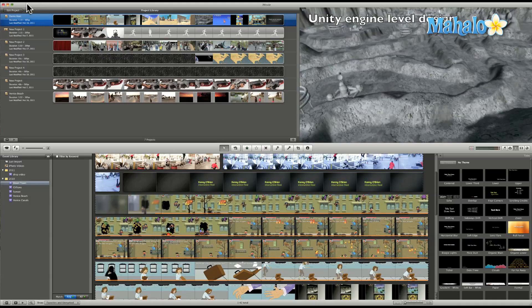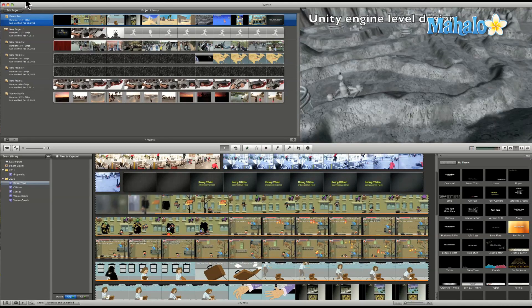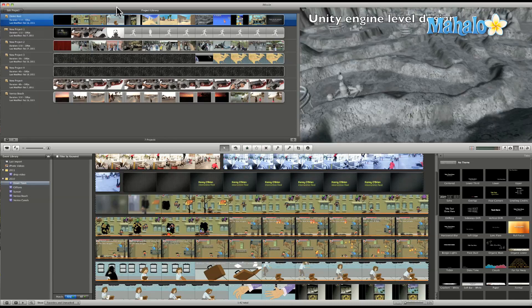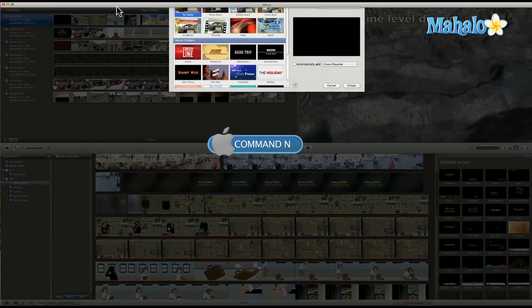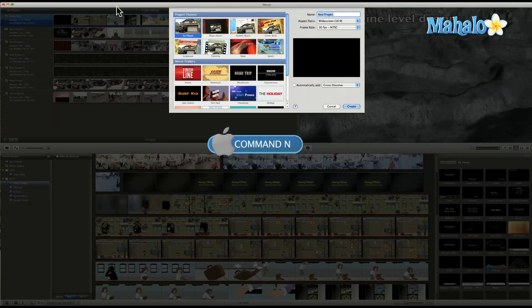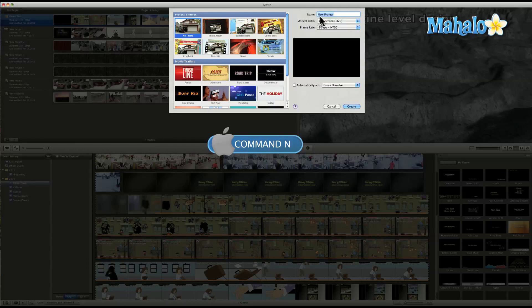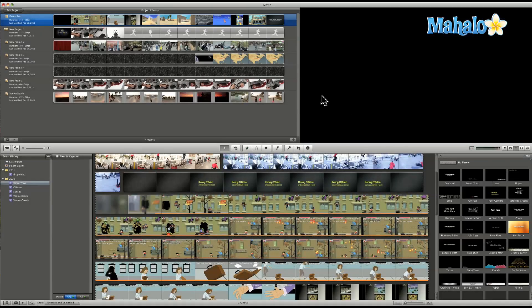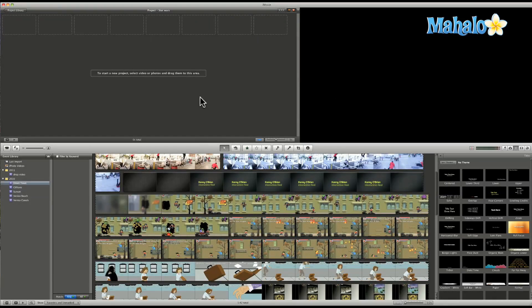So I can go to File, New Project, or I can hit Command N. That opens this up and we'll call it Star Wars. And we'll choose No Theme because we don't really need a theme. We'll go to Create. We have a blank canvas.